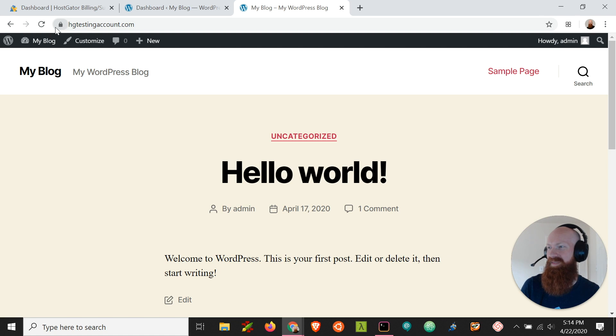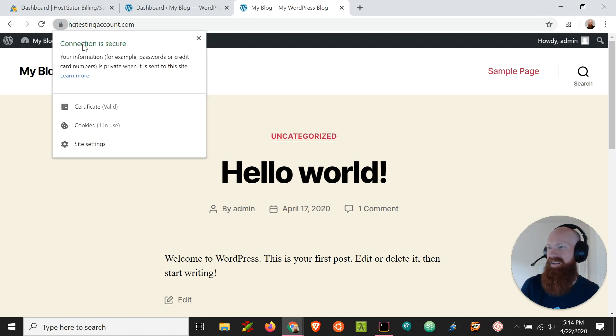Now as you can see instead of not secure I have a nice little lock up here at the top. I can click that and see that my connection is secure.